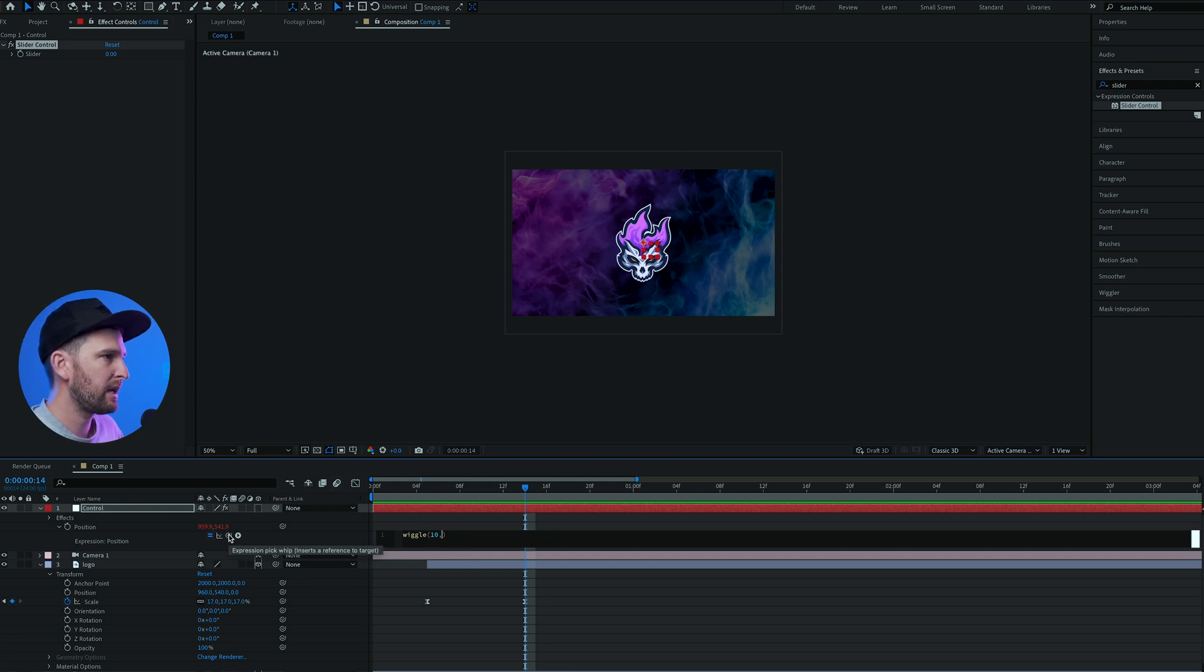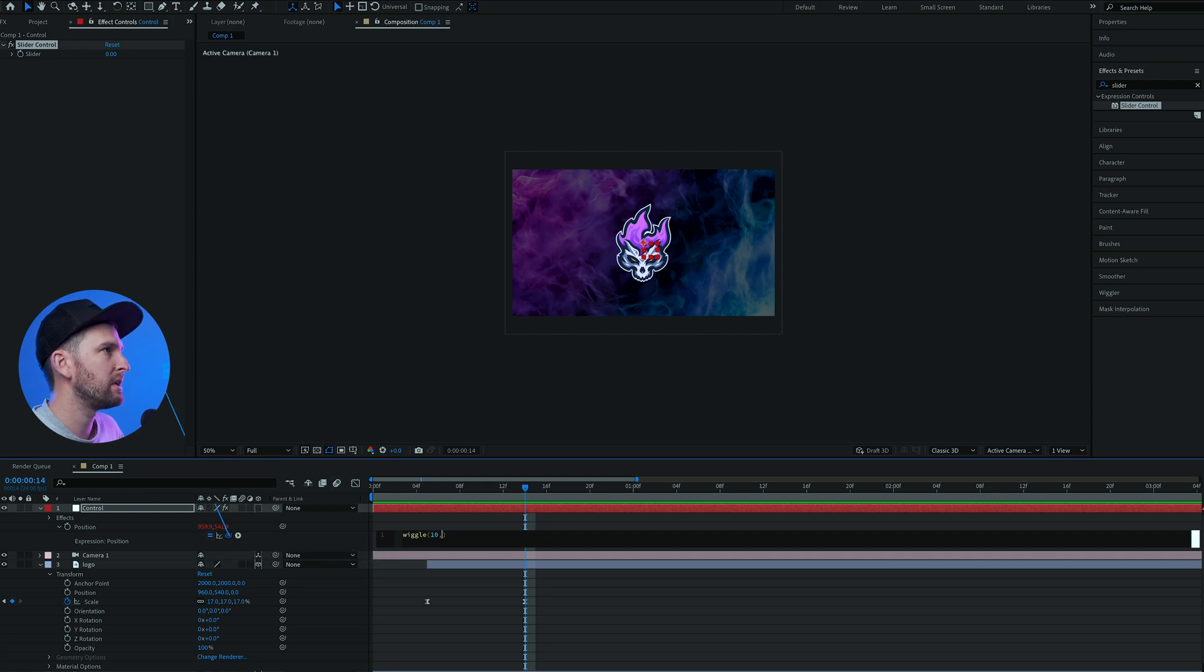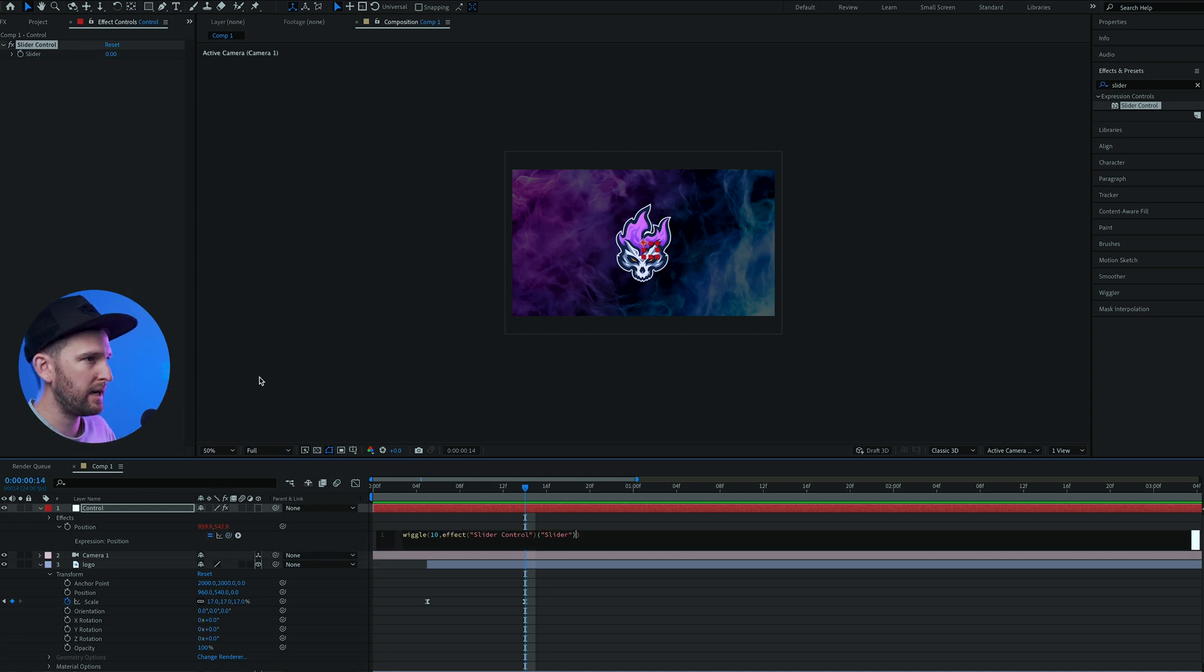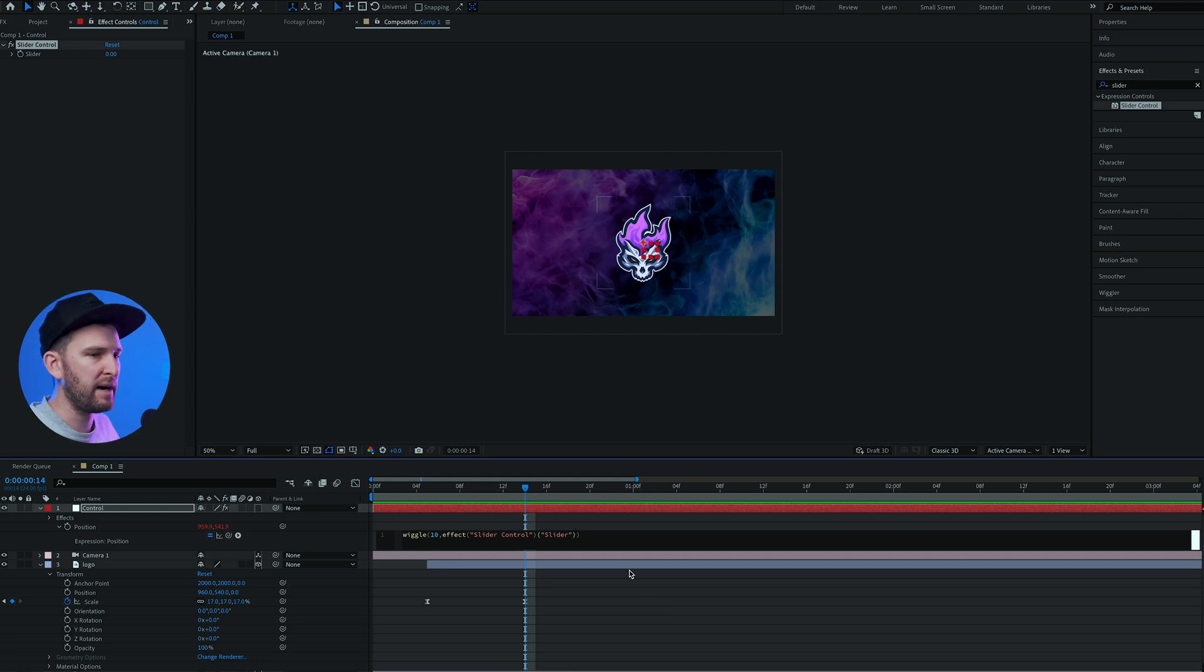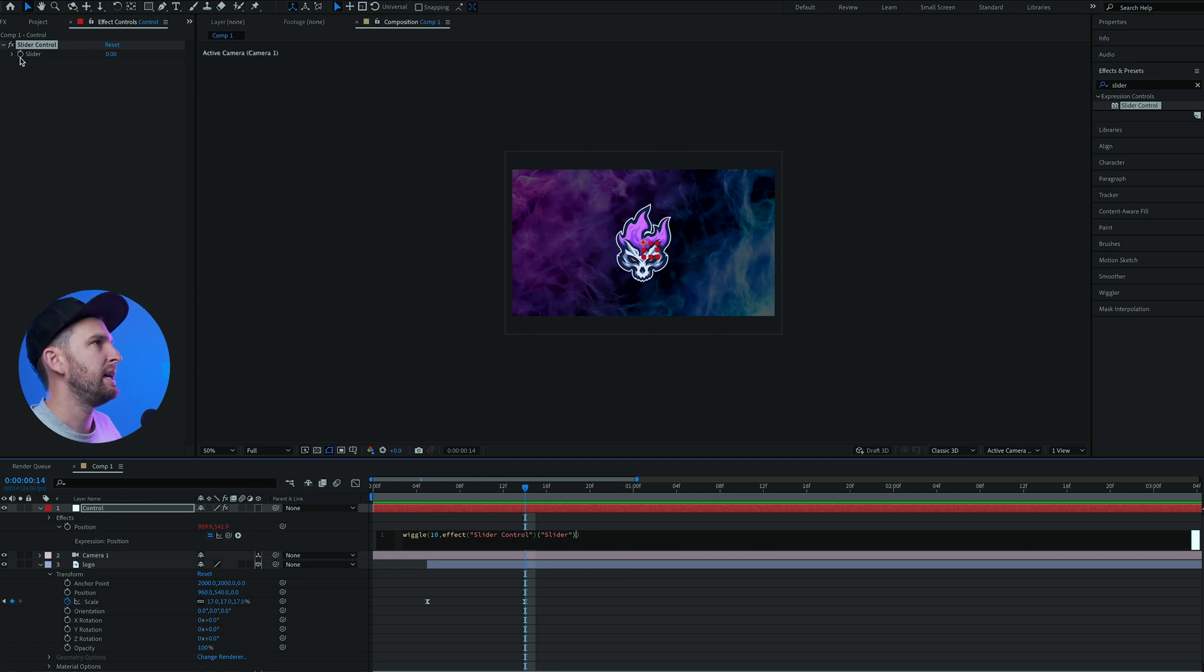You're gonna let go on slider. What that's gonna do is allow us to now use the slider to change our second number, which is the amount of pixels that the object is gonna move. And now we can animate it, which is great.